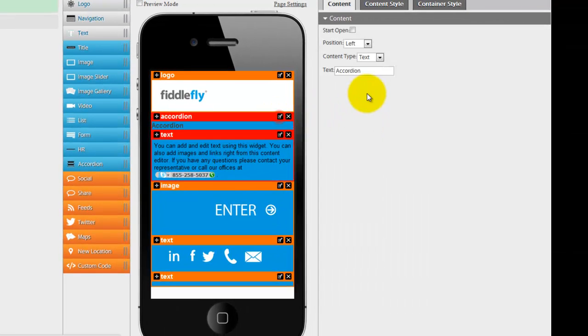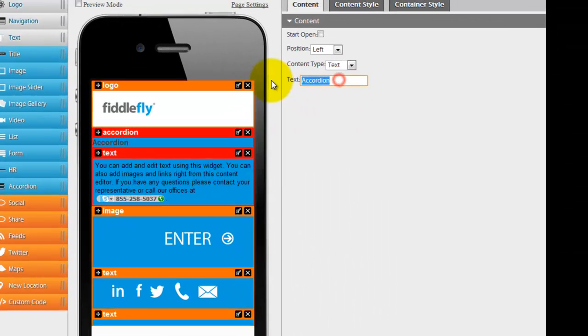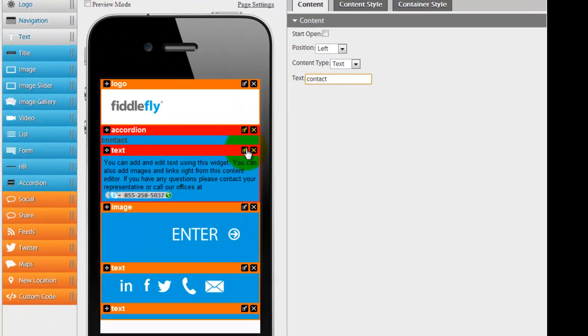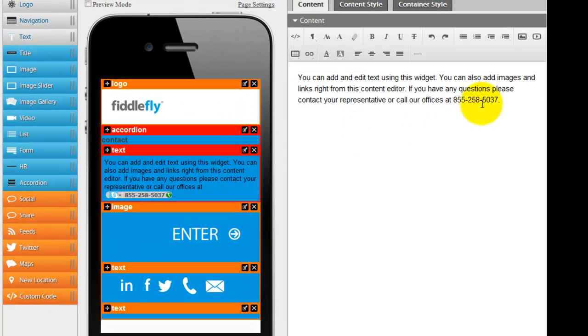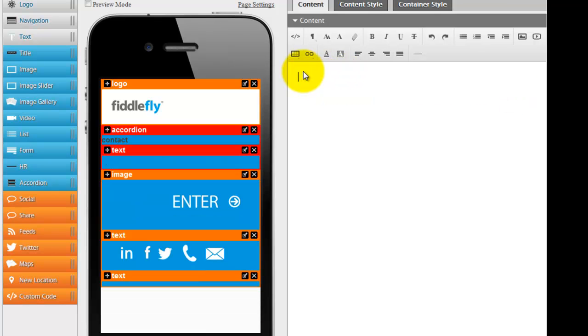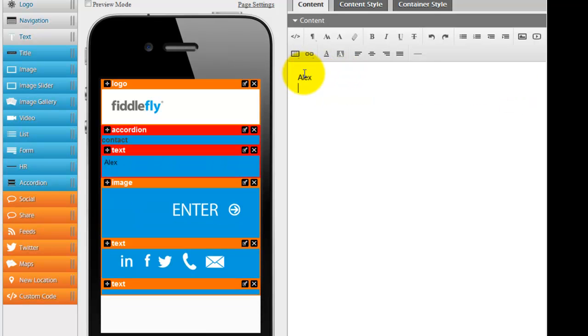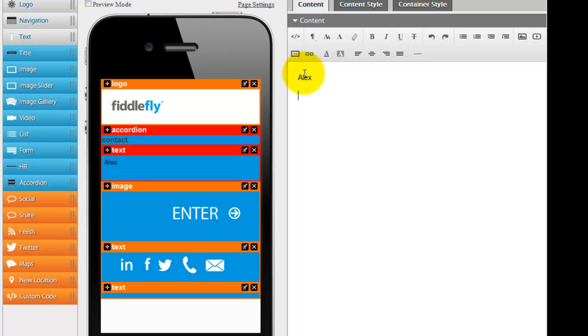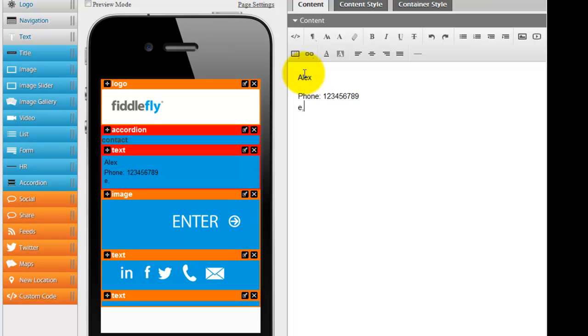So let's say I want to name this accordion navigation contact. So in here, I would put in that it's Alex, which is me, my phone number, phone 1-2-3-4-5-6-7-8-9, email, whatever it is.